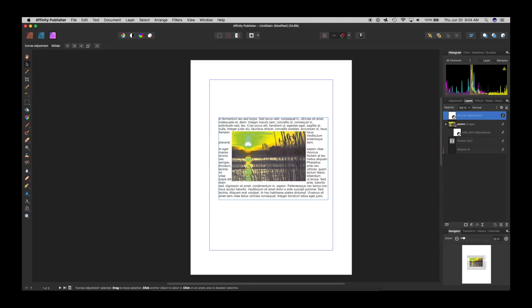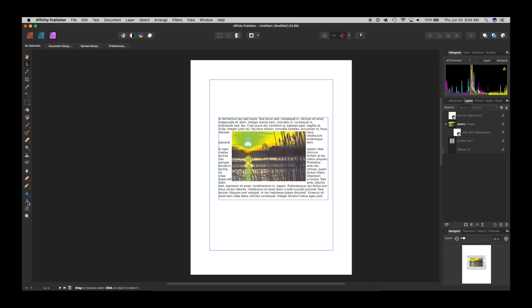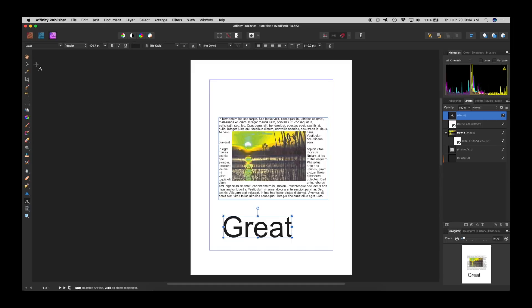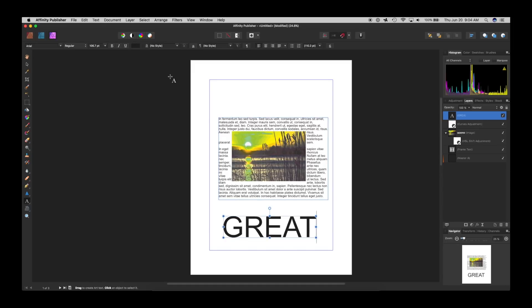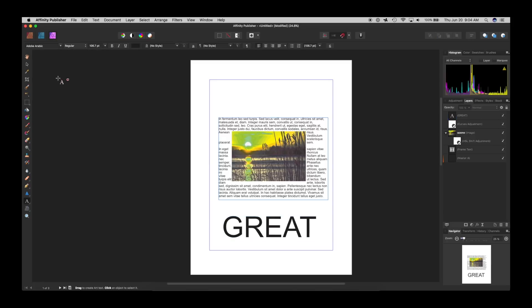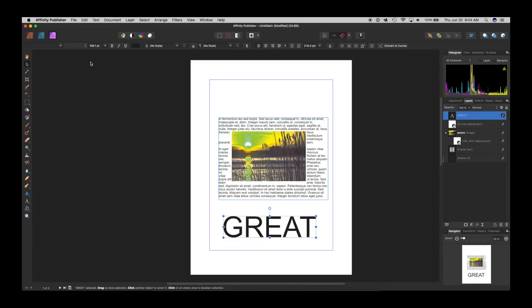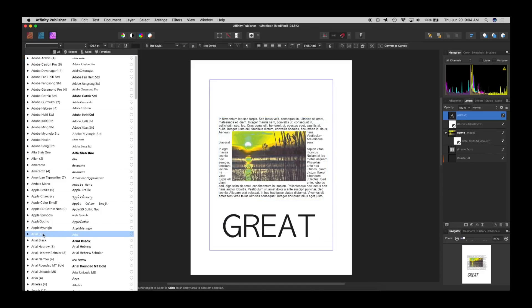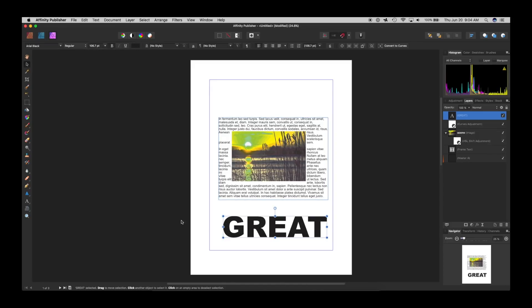And I can also say I wanted to type some text. I can go to text and type great G-R-E-A-T. And actually, I'll do all caps. And I'll give it an, oops, I'm sorry. I will give it, now that I selected it, I'll give it an Arial black.